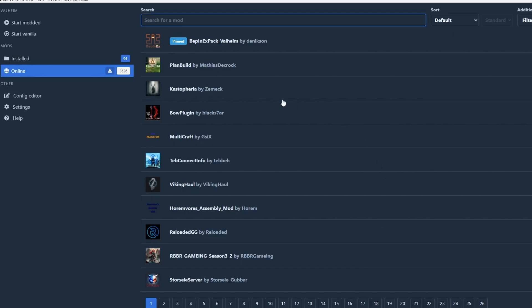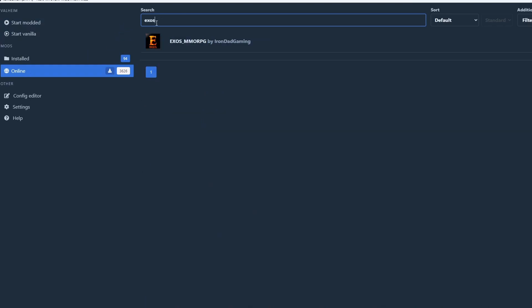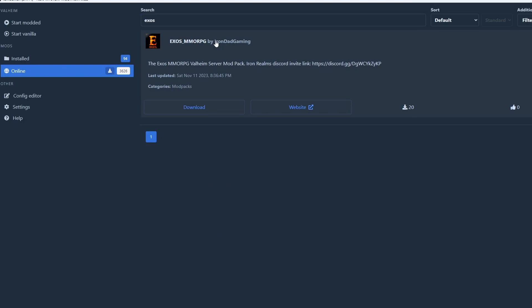Once you're done with that, you're going to want to go to R2 mod man, create a new profile and name it something Exos related. Then once you're in there, you're going to want to click online and then search Exos. There should only be one mod pack that shows up.